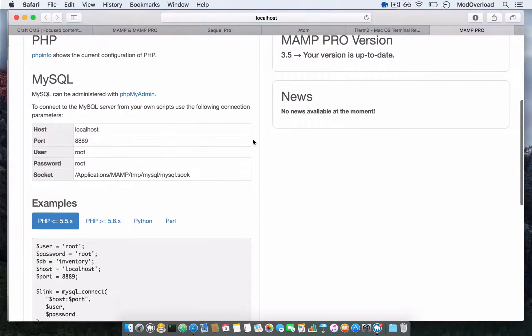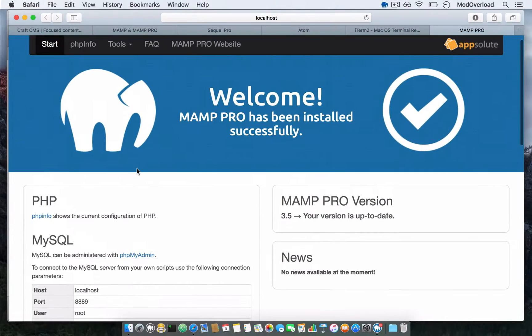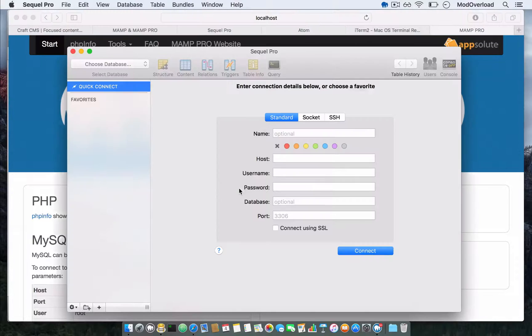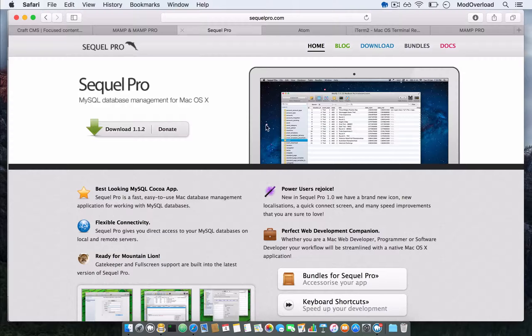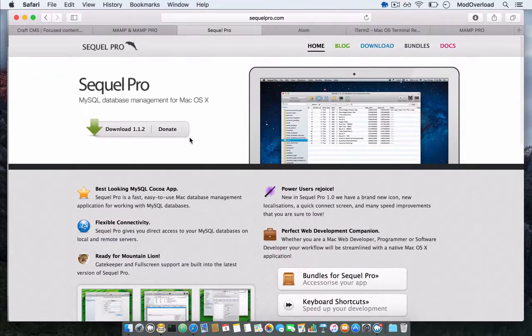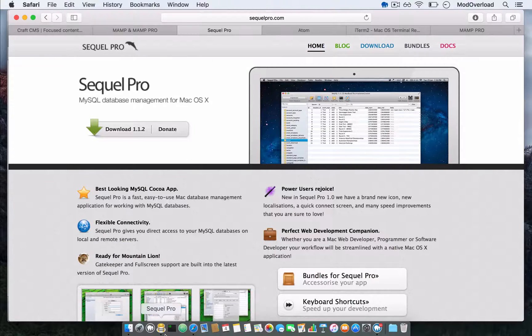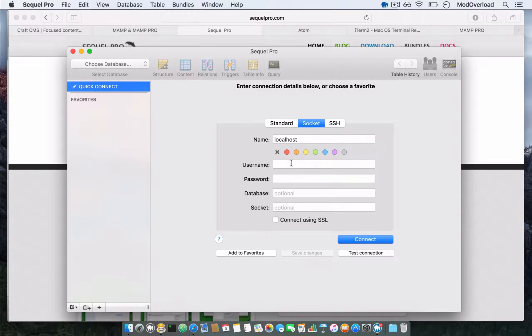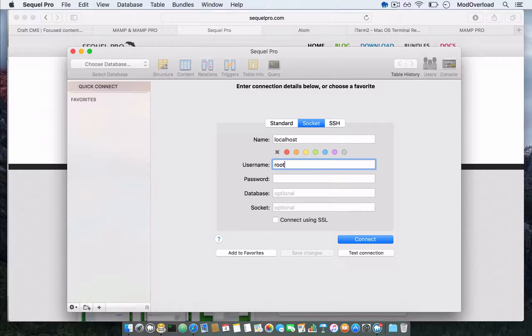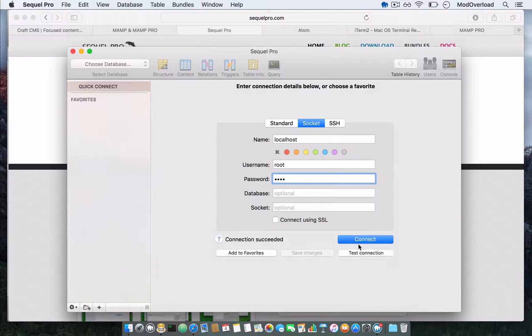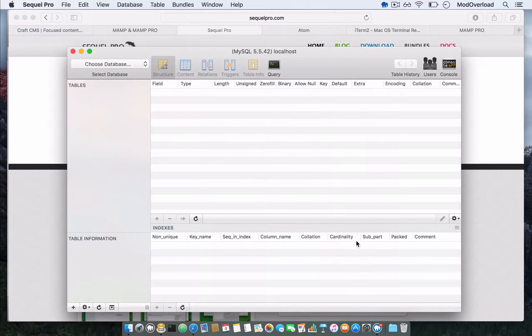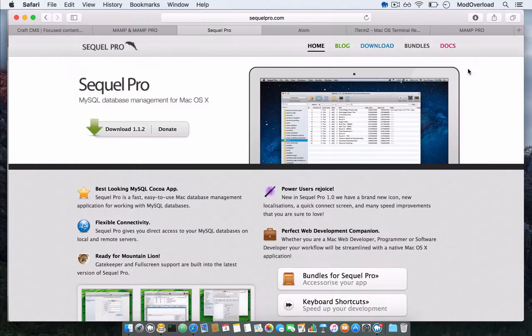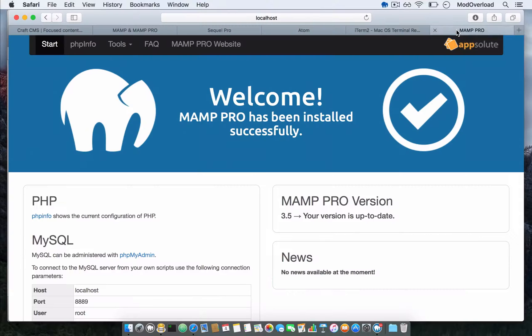Now we need to log in to the database using SQL Pro. Put the socket, username root and password root. Connection success—connected.